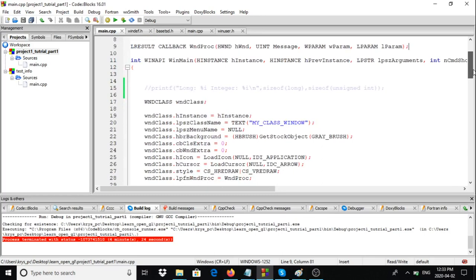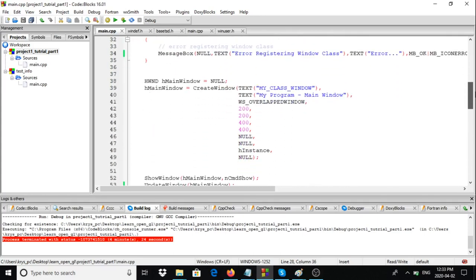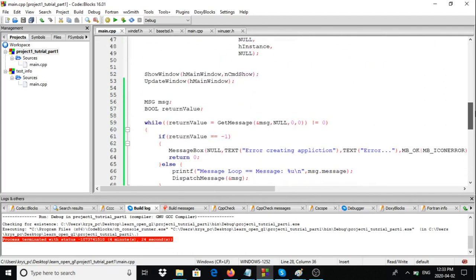The window procedure is added to our window class structure. We're linking the window class structure we create here to the window procedure. Based on that window class structure we then create our window, and the operating system links our window to our window procedure through that window class structure.